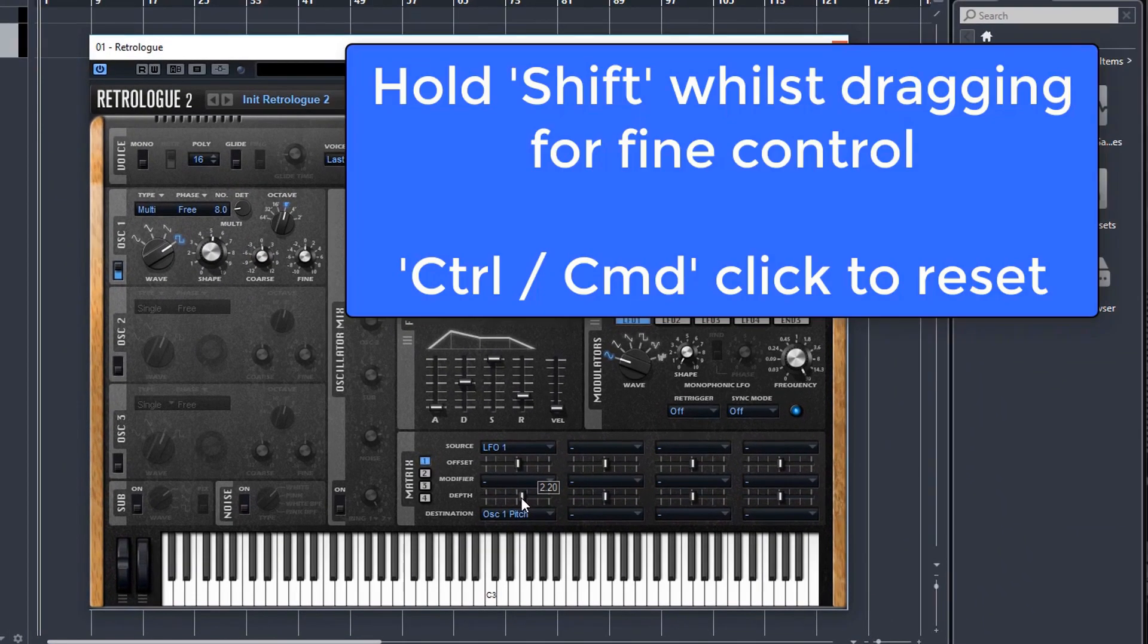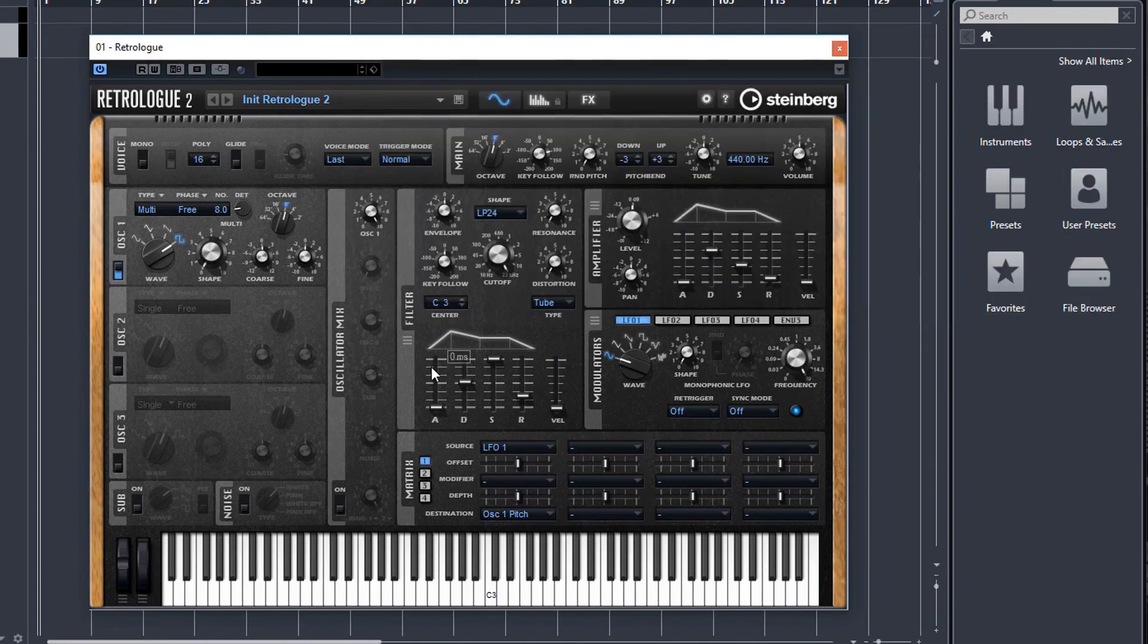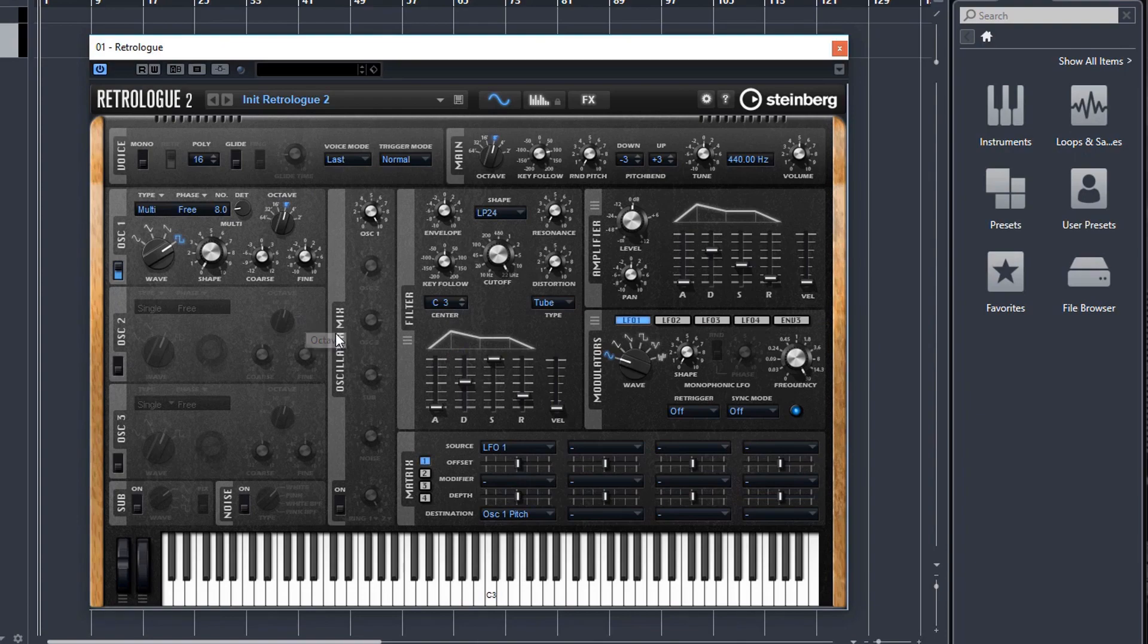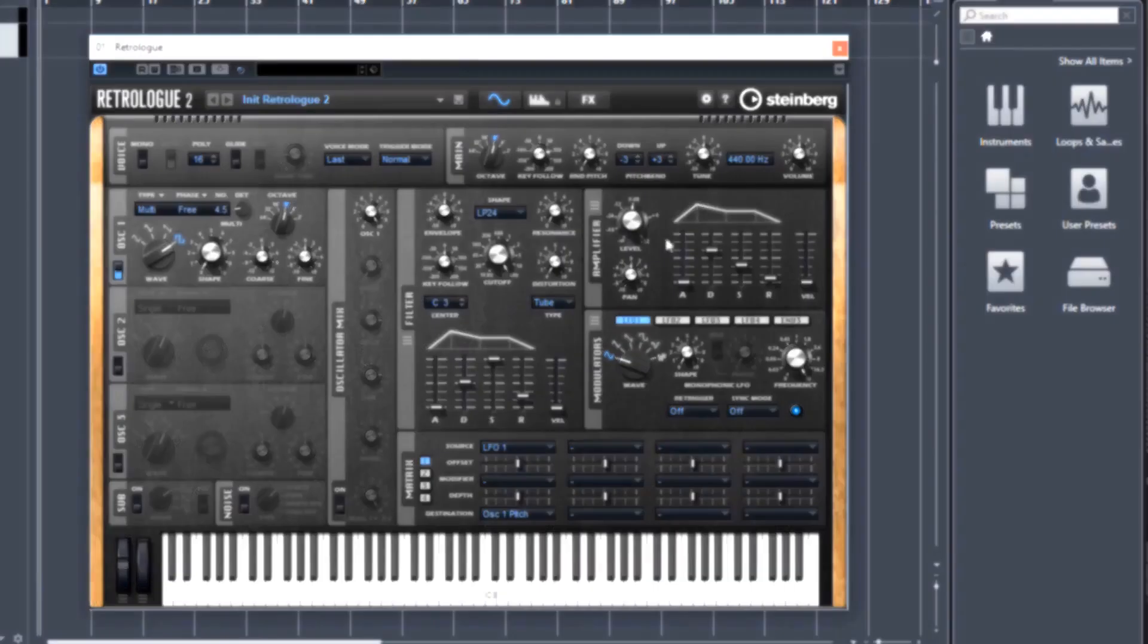And as usual in Cubase, your control or command click is usually to reset the dial or parameter back to zero. And in some places, you can actually type in the numerical values, which is a lot easier sometimes.